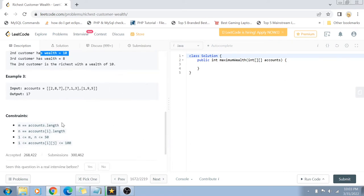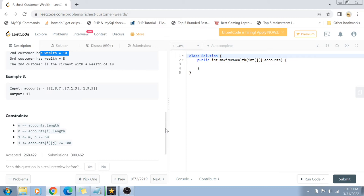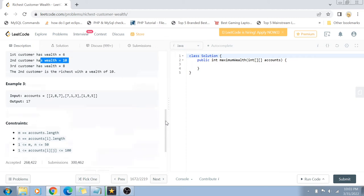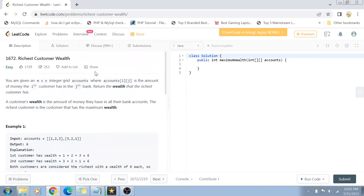Constraints are that both m and n, that means the shape of the array, ranges from 1 to 50, and the value of the account ranges from 1 to 100. So maximum a bank can have is 100 units of wealth. Now that we know the problem statement, let's jump to the solution part.